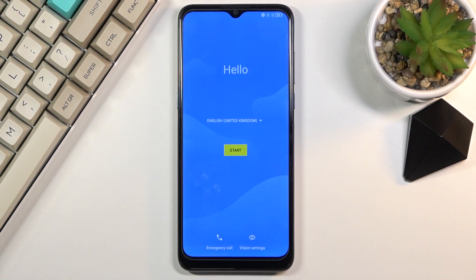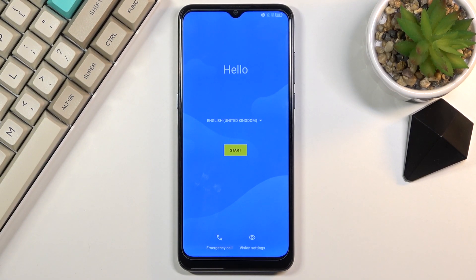Welcome. A friend of mine has an Alcatel 1S and today I will show you how to go through the setup process of this phone. When you boot it up for the first time you'll be presented with the screen right over here.